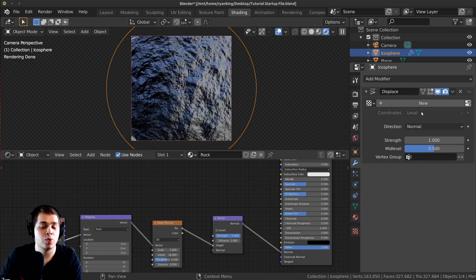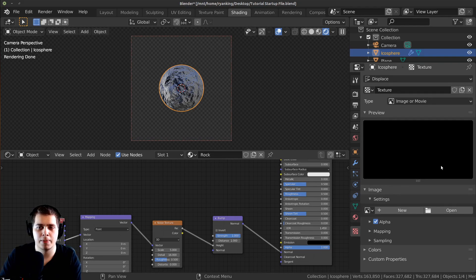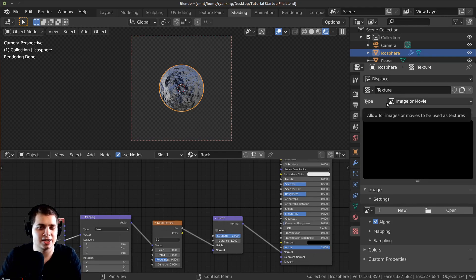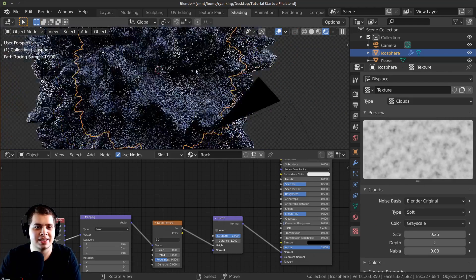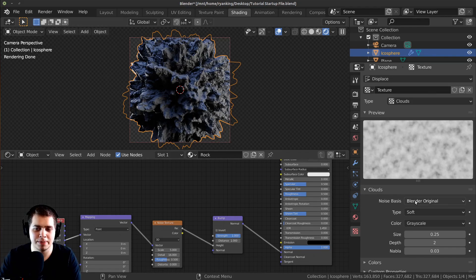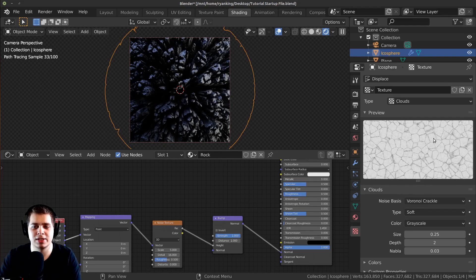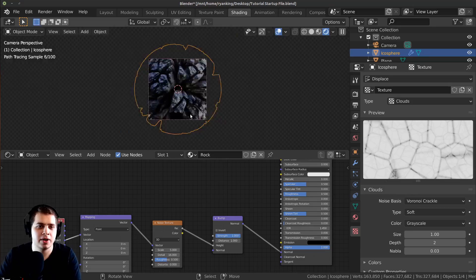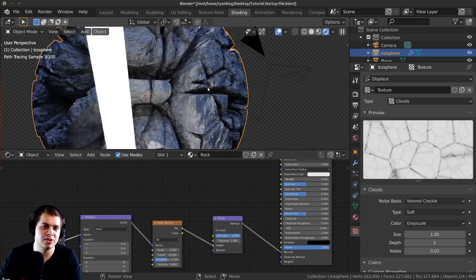You can see it makes the mesh really big — we need to add a texture. Click New, then go over to the Texture panel. Right now it's set to Image or Movie; I want to change it to Clouds. You can see it looks really weird and way too strong. I'll change the Noise Basis from Blender Original to Voronoi Crackle — you can see that makes a really cool look. I'll change the Size to around 1 so it's a lot bigger and it's starting to look a lot more like rock.